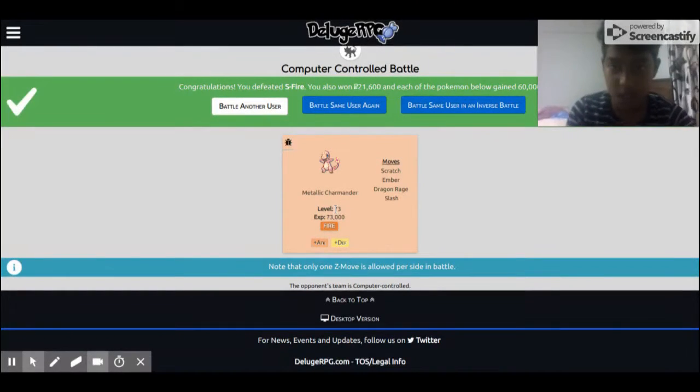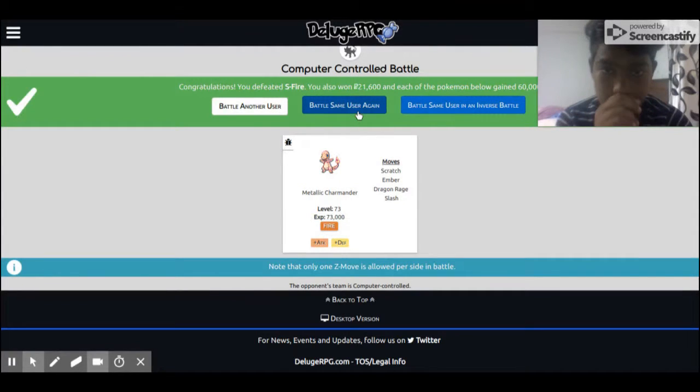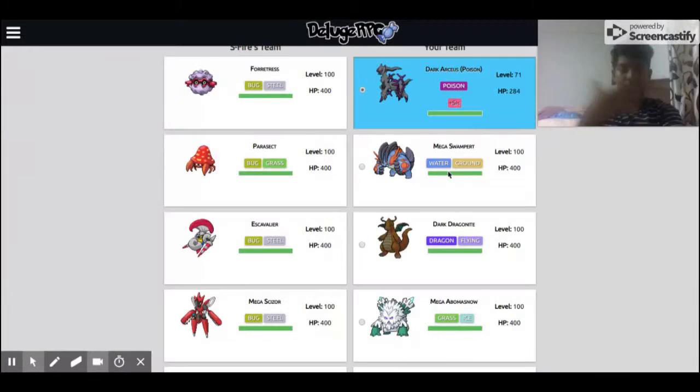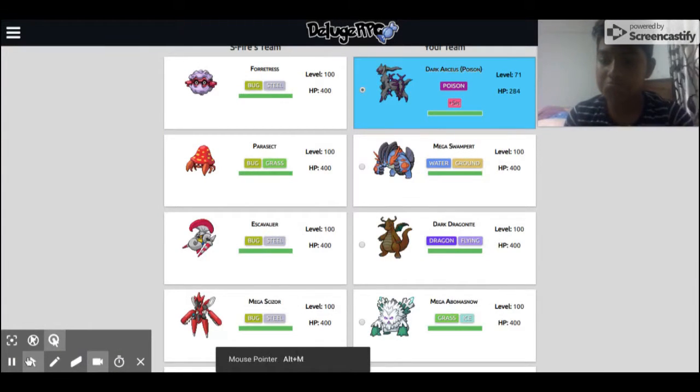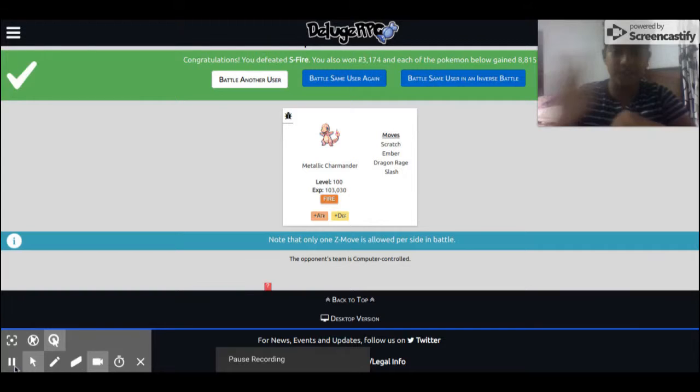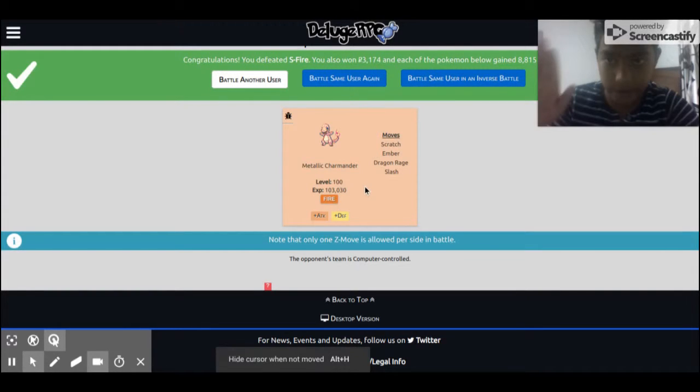Now look at that, level 73, so quick. I'm gonna battle the same user again. When it's level 100, then I'll just come back again.